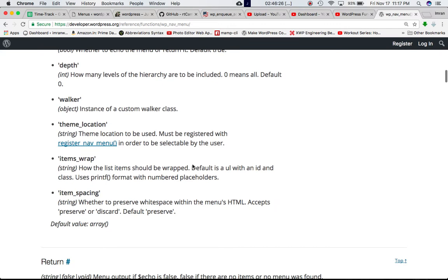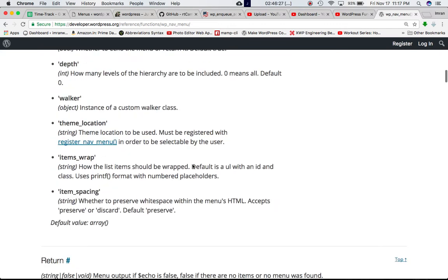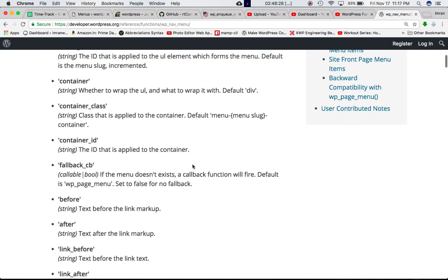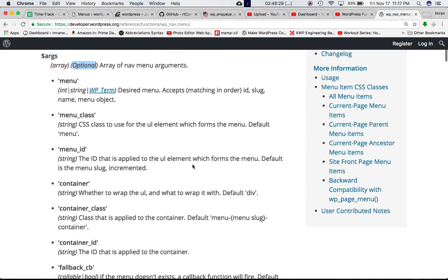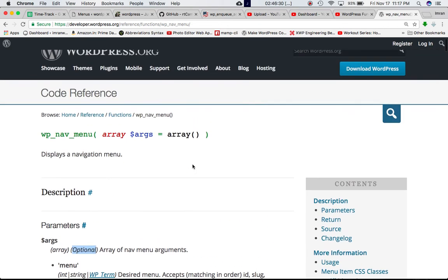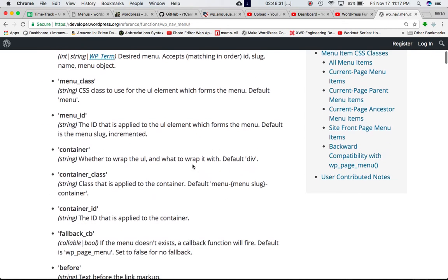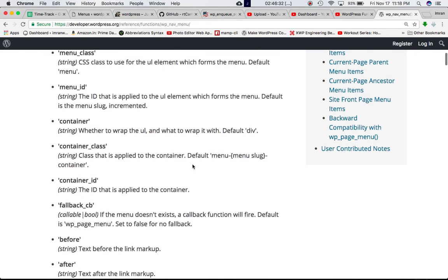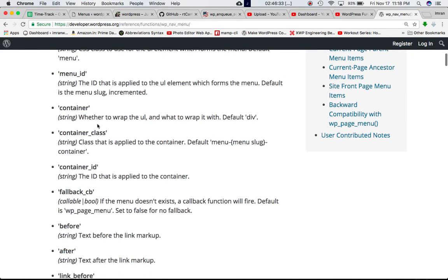So there are so many of them. You can go through them based on what all you need in your navigation menu. Depending on that, you can pass these arguments.